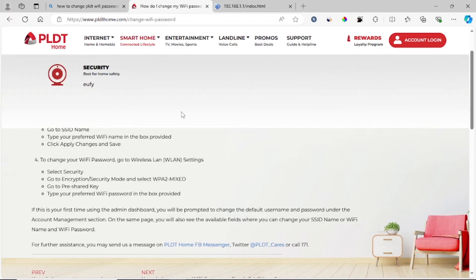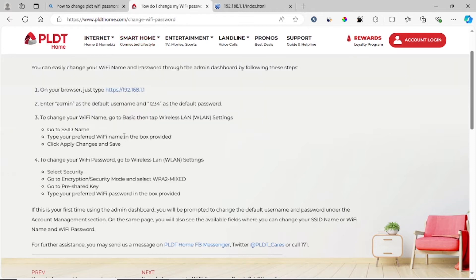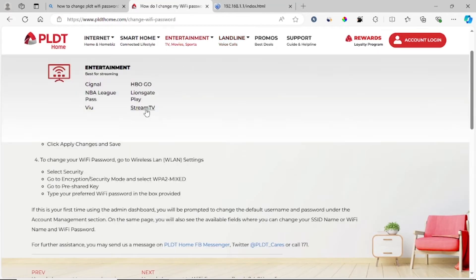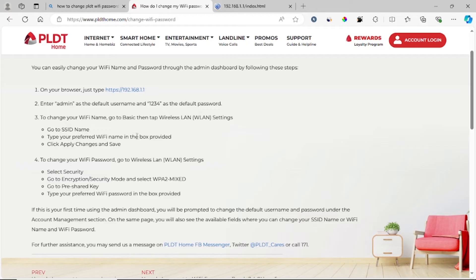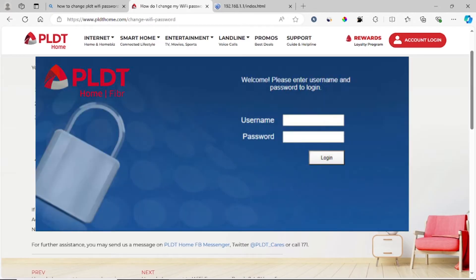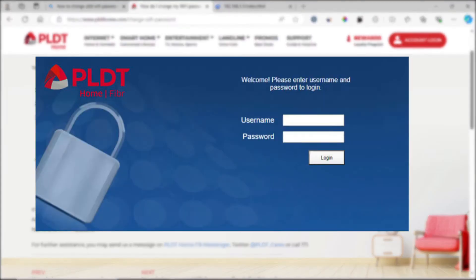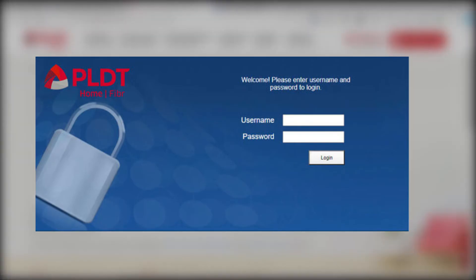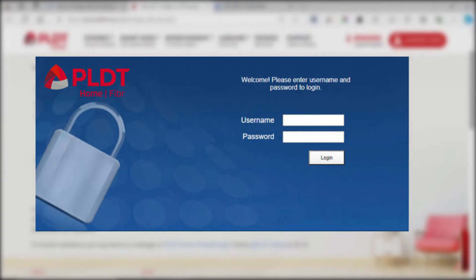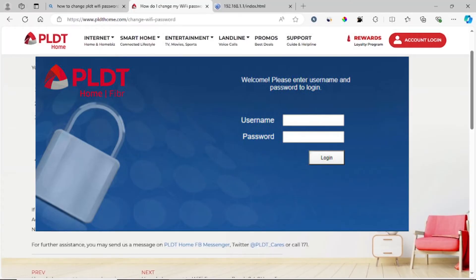After typing this, you'll visit this website. Since I'm not connected to PLDT, I can't visit it myself, but since you're using PLDT Wi-Fi, you'll be able to visit it. After visiting this website, you need to log in — type 'admin' as your username and '1234' as your default password.